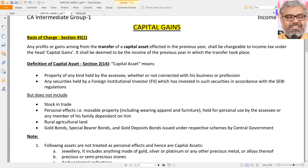What does Section 45 say? It says any profits or gains arising from the transfer of a capital asset, when effected during the previous year, shall be chargeable to income tax under the head of capital gains. It shall be deemed to be the income of the previous year in which the transfer took place. When we say the word gain, that includes loss also — the resultant could be positive or negative depending upon the actual situation.